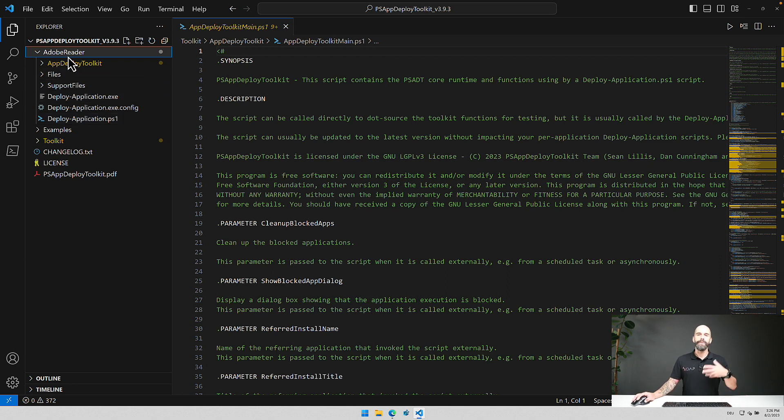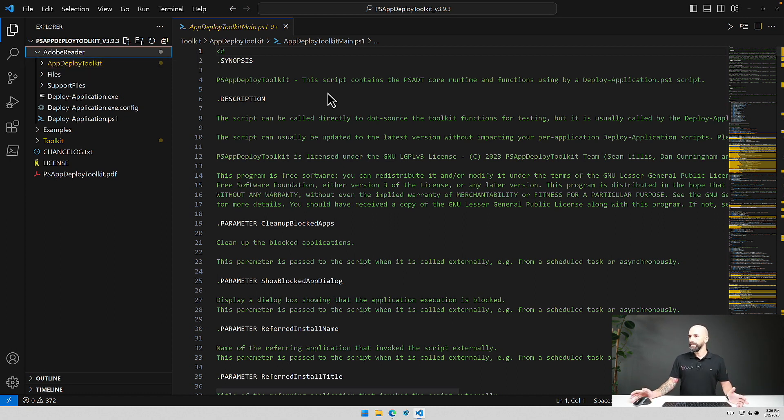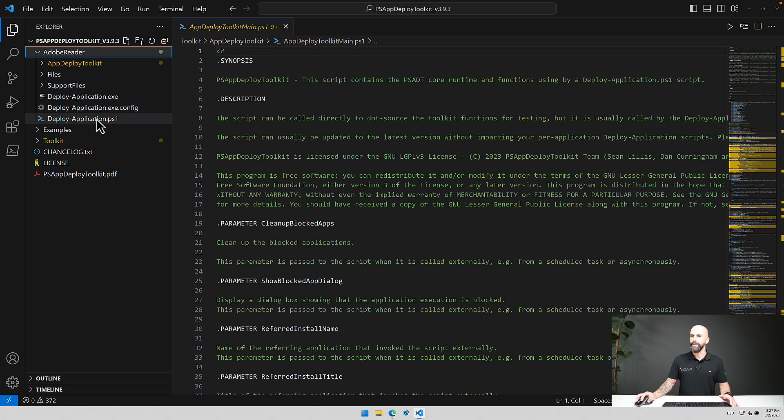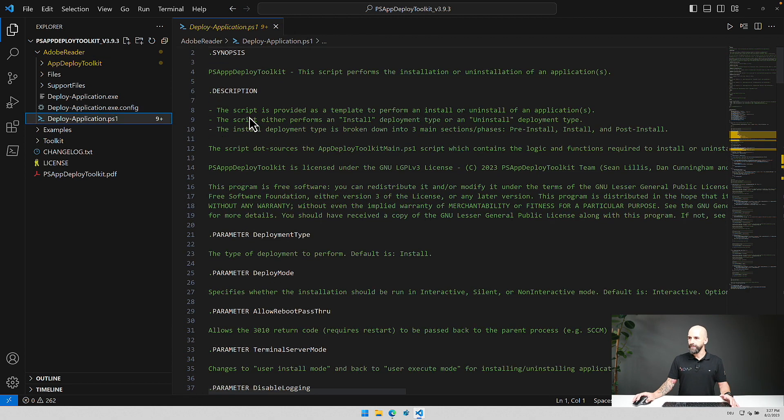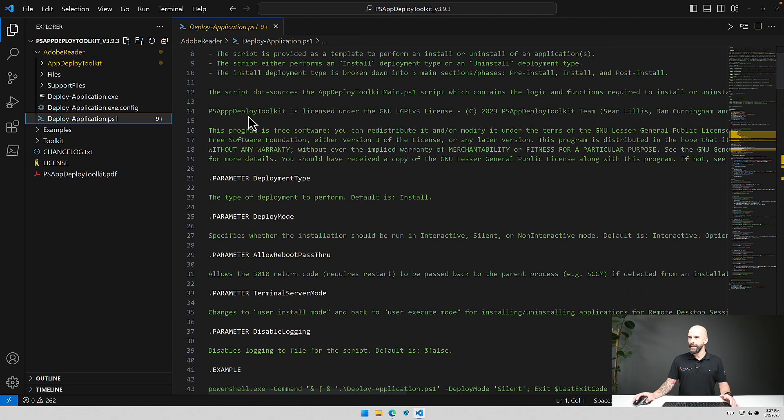And from there on you can proceed with your packaging process. But that's basically a rough overview of all the items that are out there and that should maybe show you a little bit of what needs to be done here to get a package up and running.